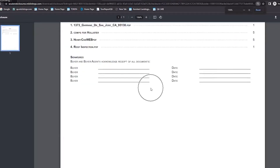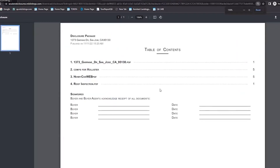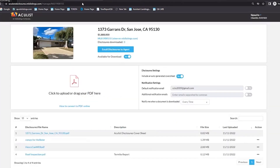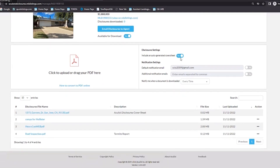Here's our cover sheet. We have basically four files — the cover sheet itself plus the three files I uploaded. It tells me how many pages each file is, and then I can sign it and date it. The cover sheet can be toggled on and off depending on whether you want it.